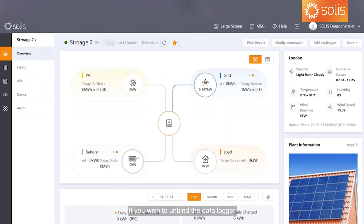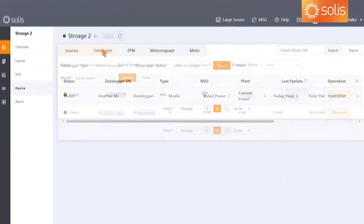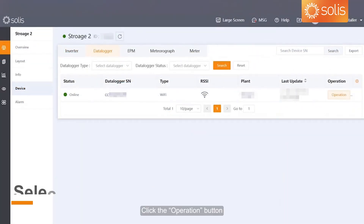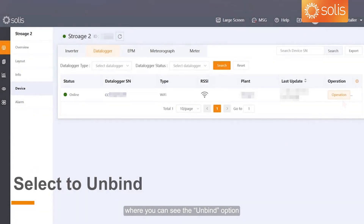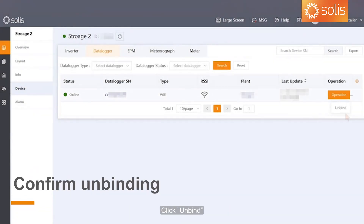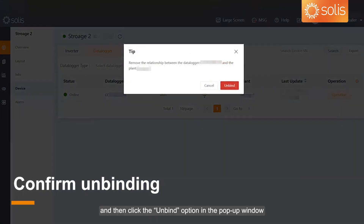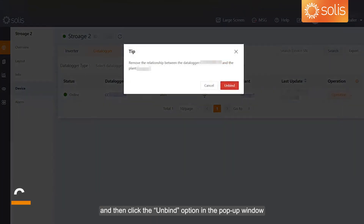Unbind data logger. If you wish to unbind the data logger, please go to the device page and click Data Logger. Click the Operation button, where you can see the Unbind option. Click Unbind, and then click the Unbind option in the pop-up window.